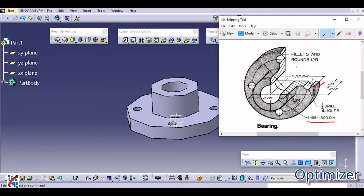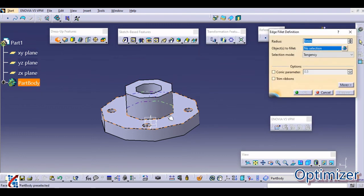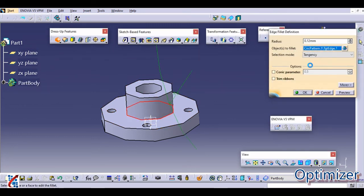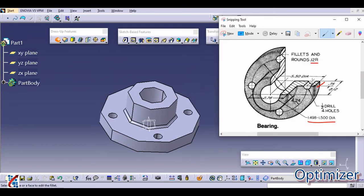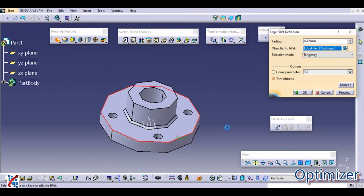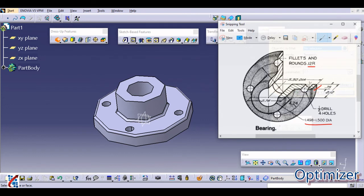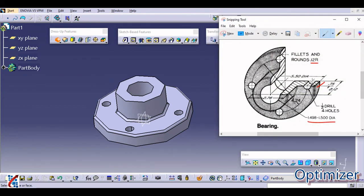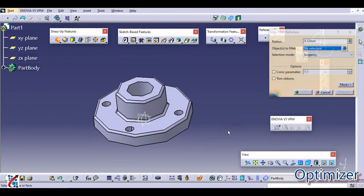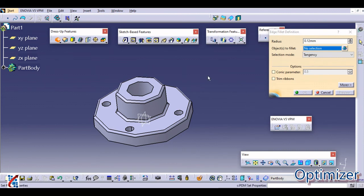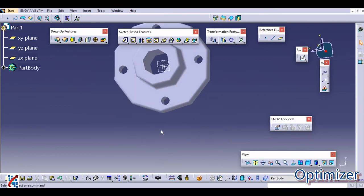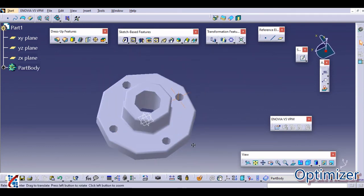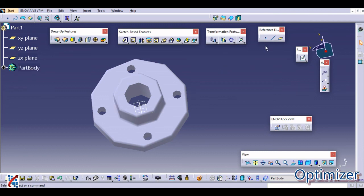Now the last step is to provide a fillet. Fillets are around 0.12 mm radius. Go to fillet and define as 0.12. Wherever the fillets are there, apply the same fillet. If you want to see a smooth transition, activate this option. So this is how bearing is designed. This is not captured as it is because dimensions are very small, that's why it is seeing like some straight lines.